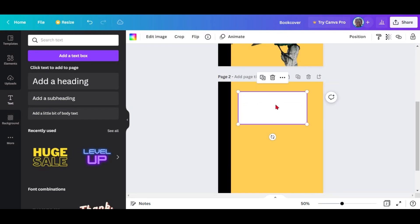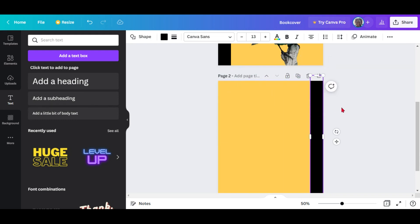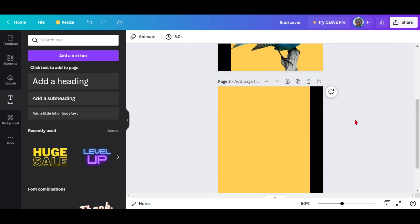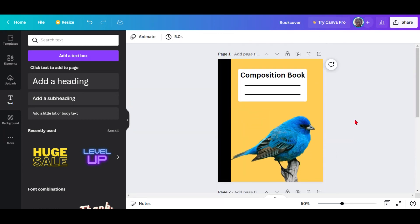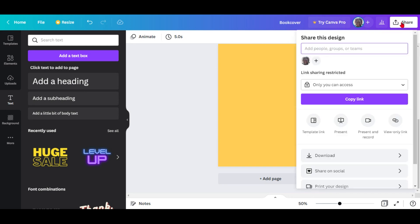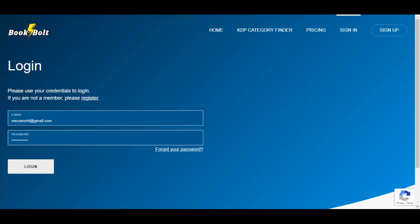I deliberately did it this way so we have two covers. Drag the duplicate to the right of the page because when you open a book you need the front cover and you need the back cover. Simple as that. We're almost finished, so let's go ahead and download this and get over to Book Bolt. The next website we'll be using is Book Bolt. I already have an account so I'll log in. You'll need to sign up — look to the top right-hand corner and follow the prompts.